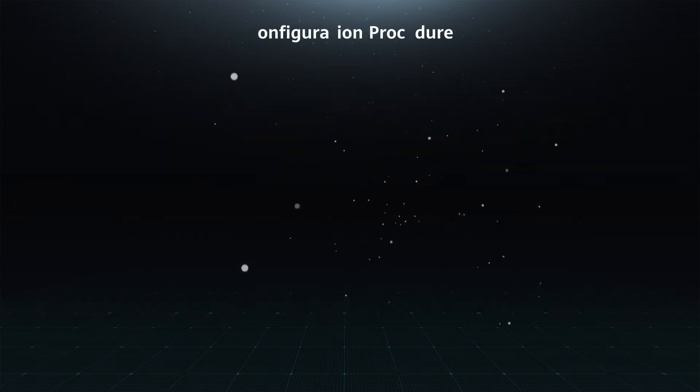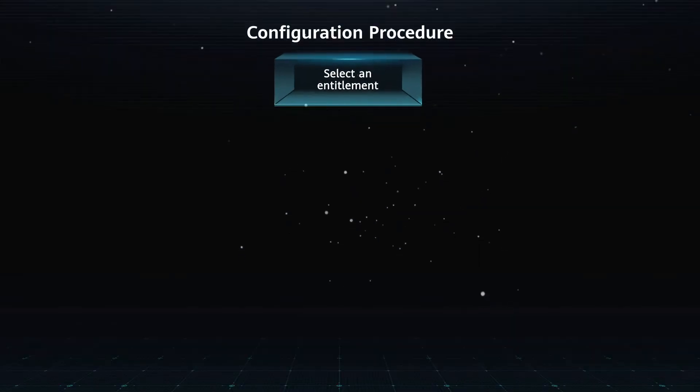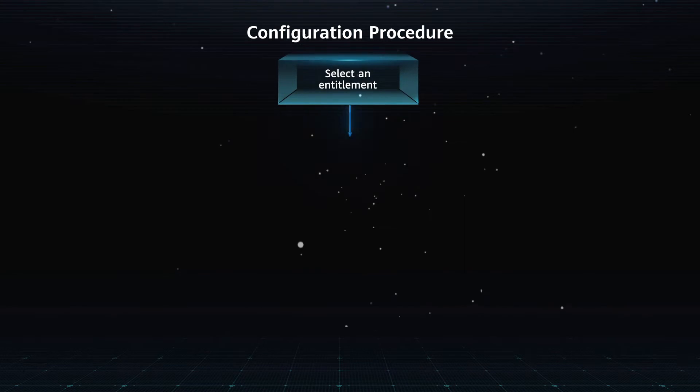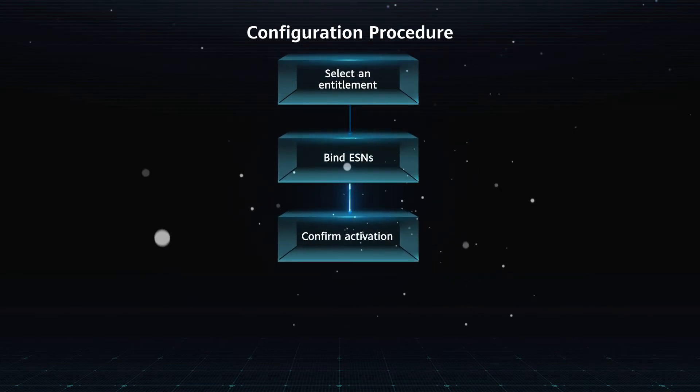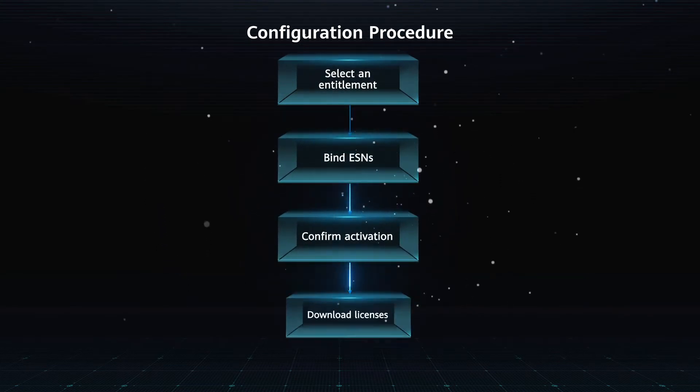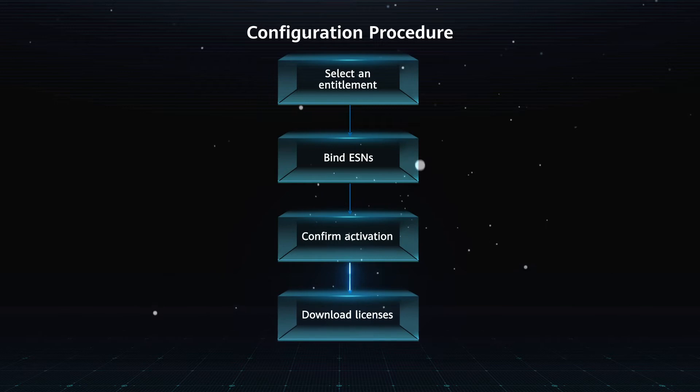Configuration Procedure. Select an entitlement. Bind ESNs. Confirm activation. Download licenses.